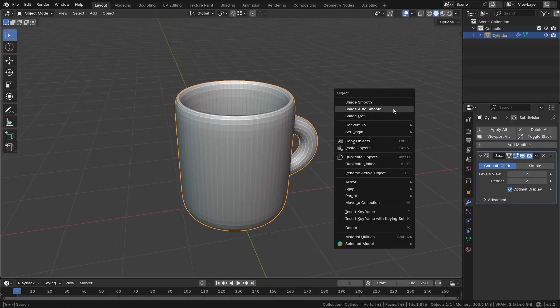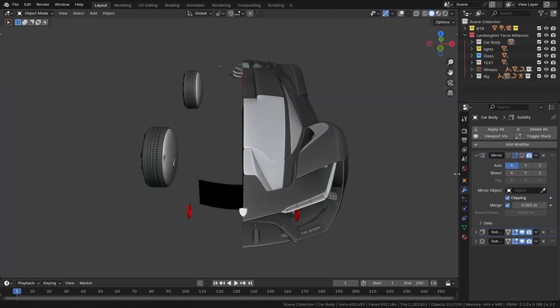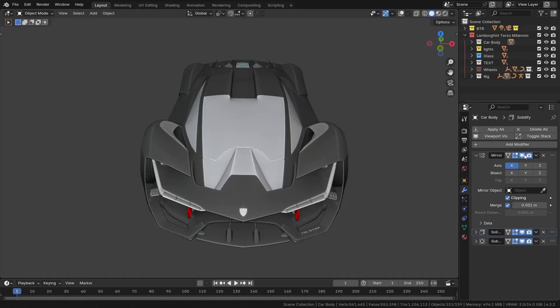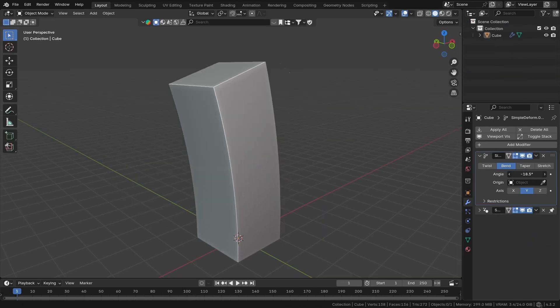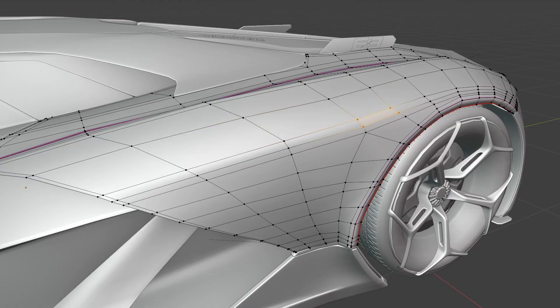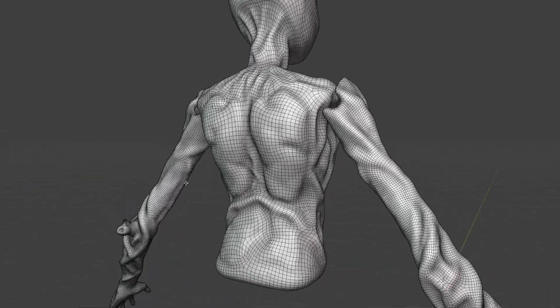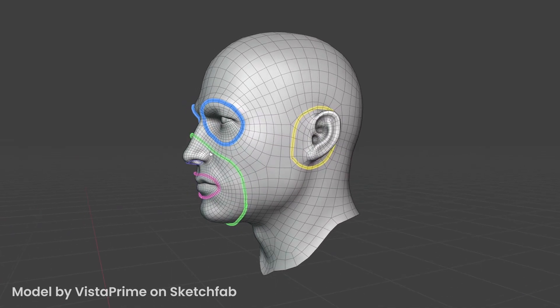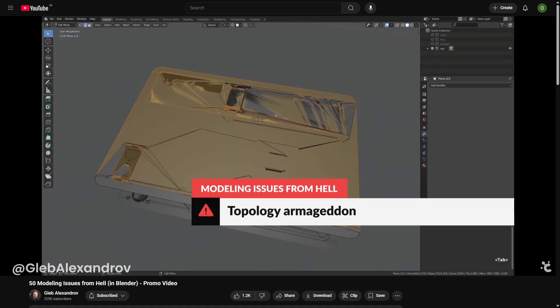We can model a low-poly version of an object and make it smoother using the subdivision surface modifier. For symmetrical objects we can use the mirror modifier. To bend an object we can use the simple deform modifier. To create an array of objects we can use the array modifier. However, what can be difficult in polygonal modeling is learning to use good topology — generally you want quads, good face density, and maintain edge flow where parts need to deform, otherwise you can get really janky results.